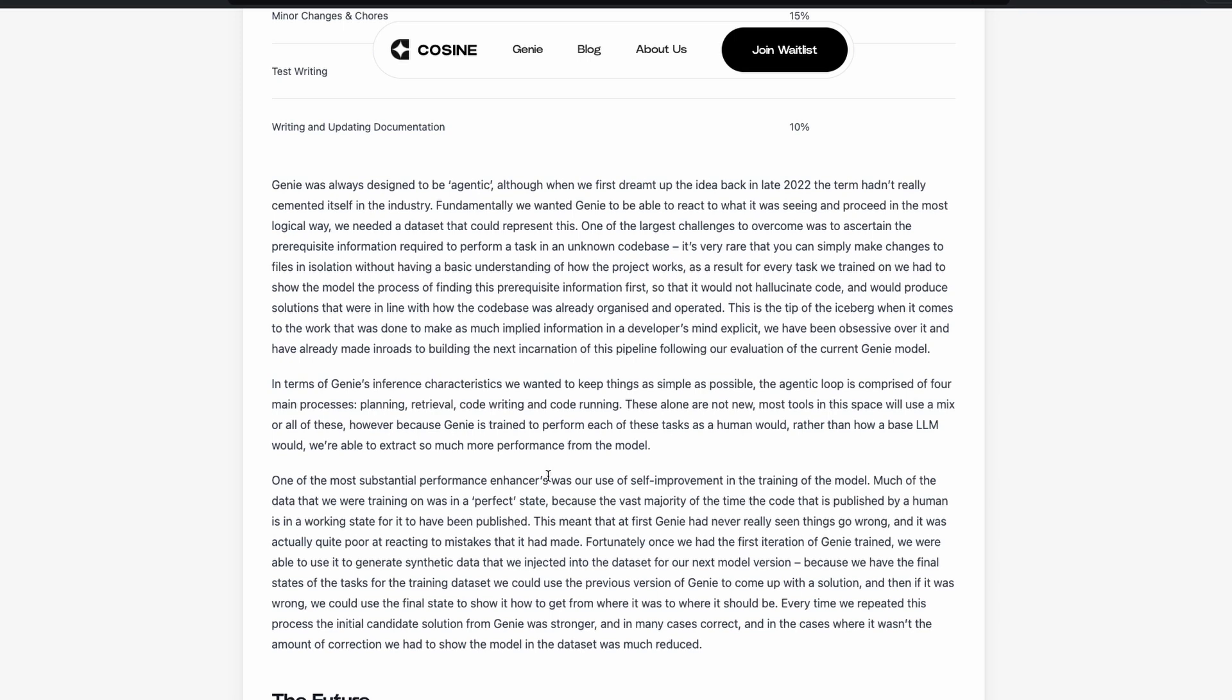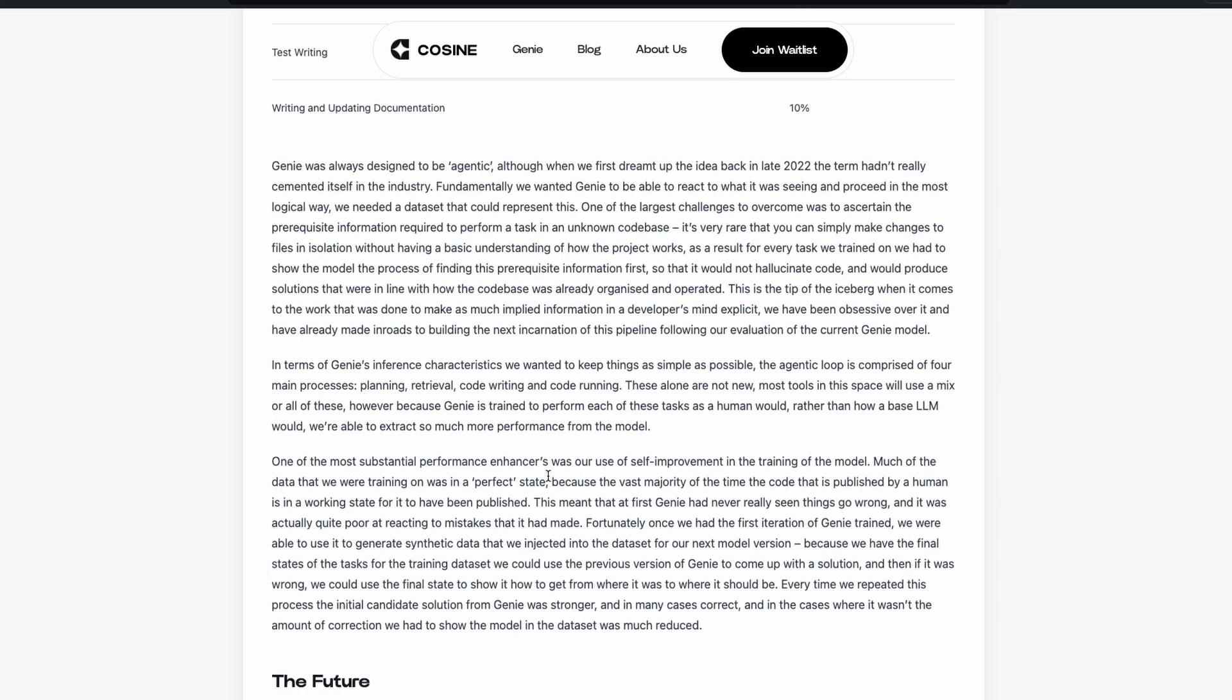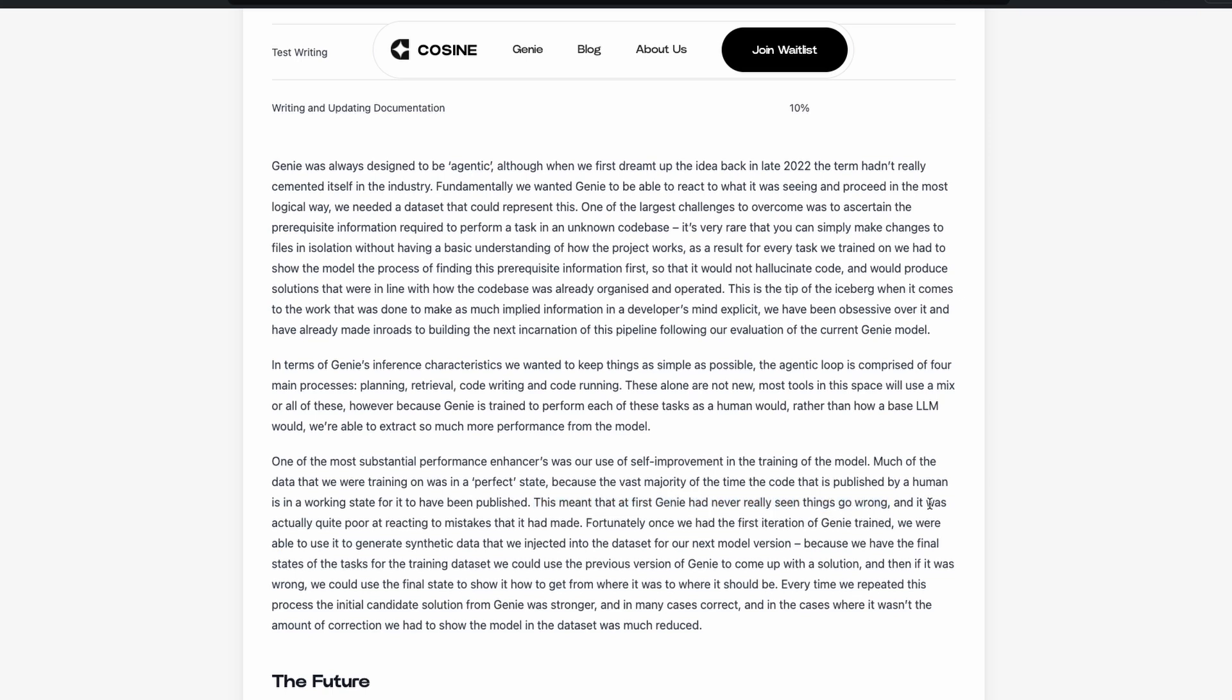Another very interesting aspect in the technical paper is that they said that when Genie was first trained or Genie was first created, it never had seen anything wrong. Because all it saw was human code. And most of the human code that was published online, probably barring Stack Overflow, are completed code, like proper code, code that completely works. So they said Genie did not know what does a wrong code look like. So it was actually poor, quite poor at reacting to mistakes that it had made. So because Genie had not seen any error, it could not understand when it made a mistake and was not able to fix it.